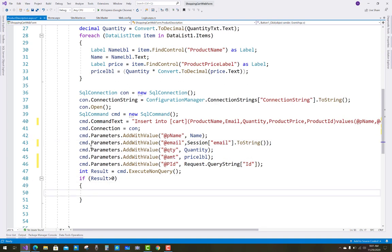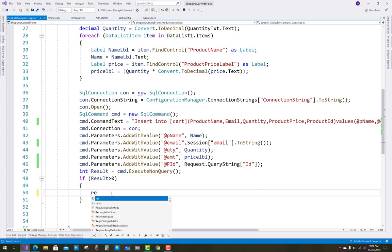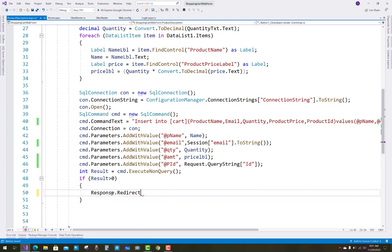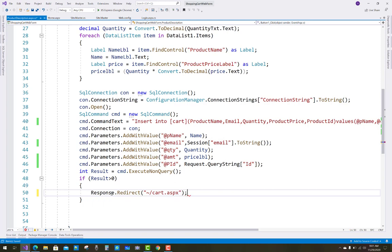If the result is greater than zero, then response redirect to the cart page — cart.aspx — because the cart table insert was successful. So: if result is greater than zero, response dot redirect cart.aspx. That's fine.